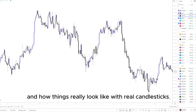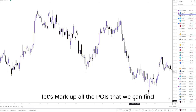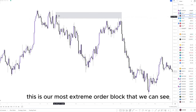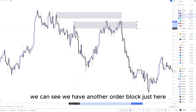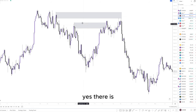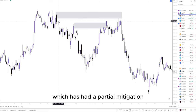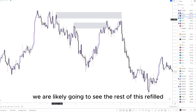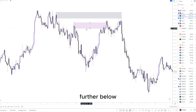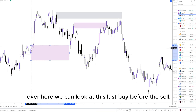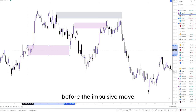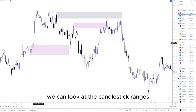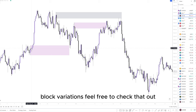Let's look at the real charts and how things look with real candlesticks. First, let's mark up all the POIs we can find. Quite similar to our example, we have an order block just up here — this is our most extreme order block that is still yet to be mitigated. Further below, we can see another order block, but is there a reason for this to fail? Yes — we have an unmitigated POI here, a fair value gap that has had only a partial mitigation, and because of that and an unmitigated POI further above, we are likely going to see the rest refilled. So we can mark this area as our trap. Further below, we can see an order block to the left — we can look at the last buy before the sell, or the entire range before the impulsive move. There are quite a few variations we can adopt with this approach.